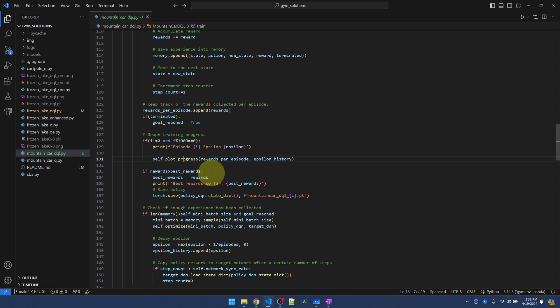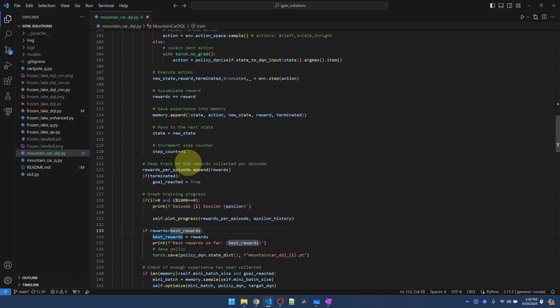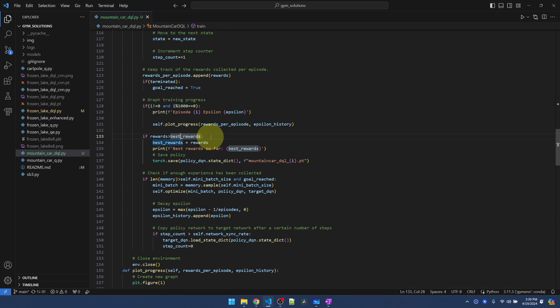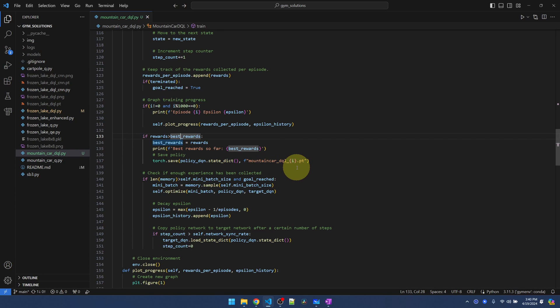Another thing to note is that if the rewards that we've collected are really good—best reward was defined up here as minus 200—if we can get to the goal in 200 actions or better, save the policy right there. At that point, I can stop the training manually and just keep that policy, or I can keep letting it train and see if it can beat itself and then save another model. Okay, so those are all the notable changes.